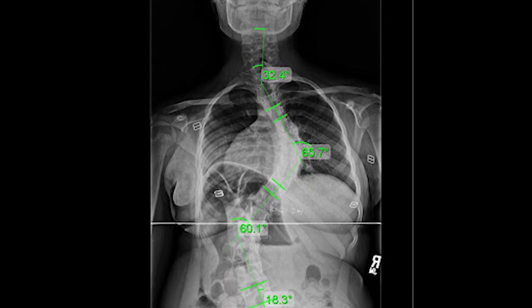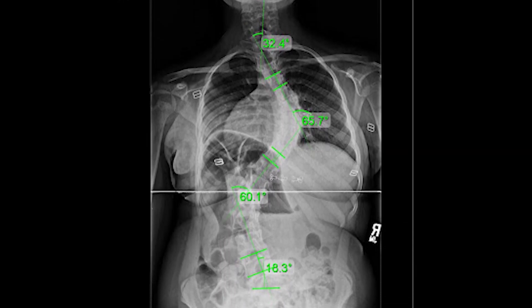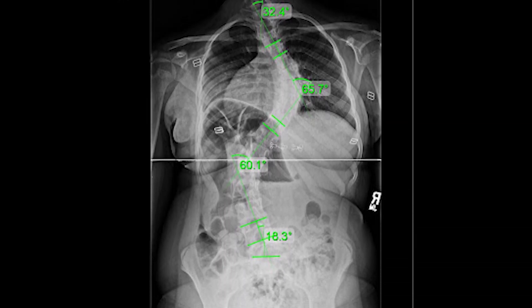A scoliosis needs to be 10 degrees or greater to be considered a true scoliosis. Scoliosis has different severities from mild, moderate, to severe. Scoliosis can progress over time, so where a scoliosis is diagnosed doesn't necessarily mean it's where it's going to stay. A mild curve can become moderate and a moderate curve can become severe — it's in its very nature to worsen.